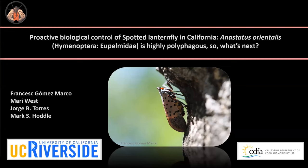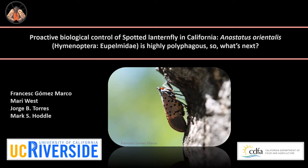Hello, I'm Frances Gomez Marco from the Hoddle Lab at University of California, Riverside. Today I'm going to talk about the proactive biological control project of spotted lanternfly in California. First, about the host range of the candidate parasitoid Anastatus orientalis, which we have found to be highly polyphagous. Second, about alternatives using native Anastatus species and our new research line. The California Department of Agriculture funded these two projects back in 2019 and 2022.